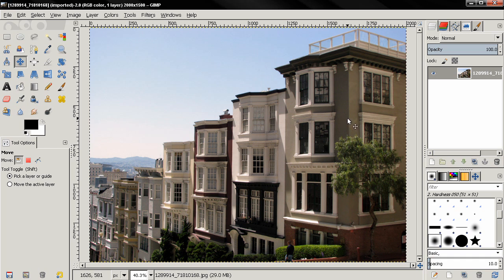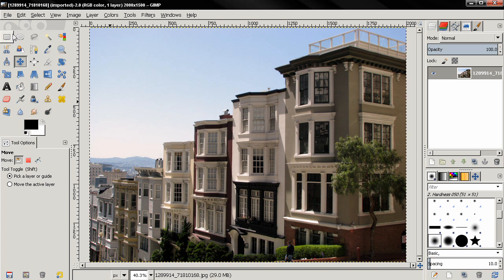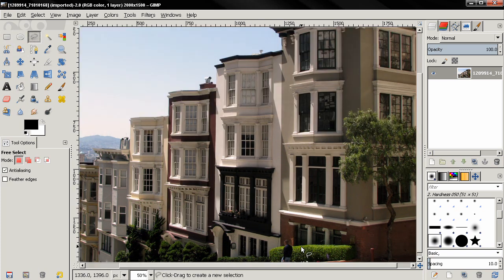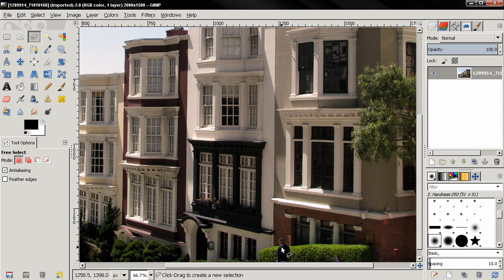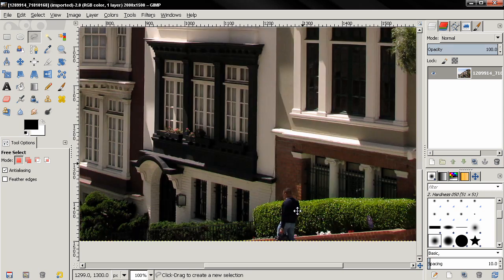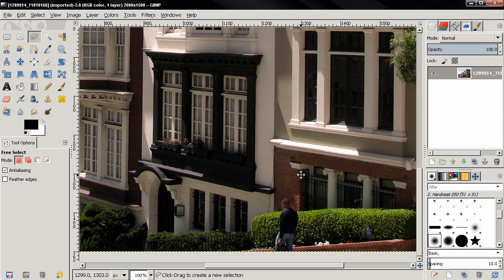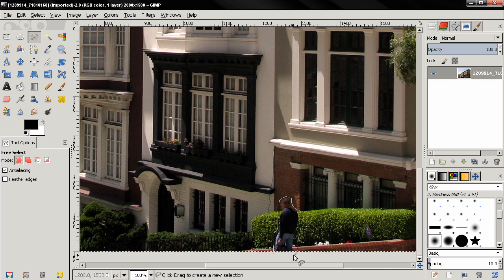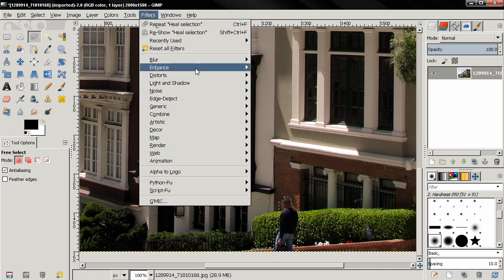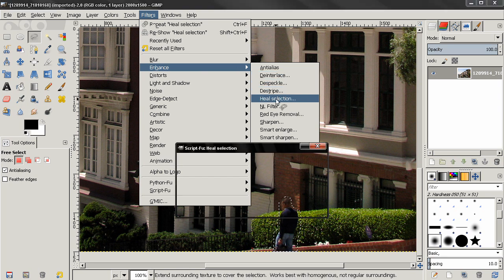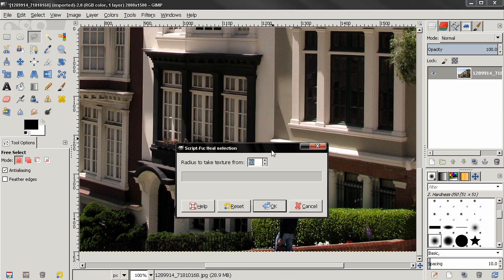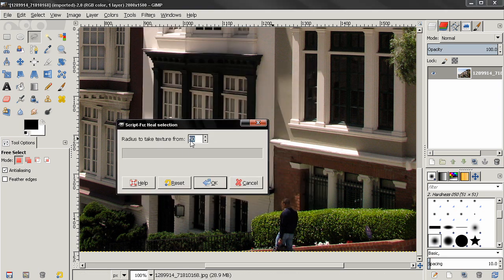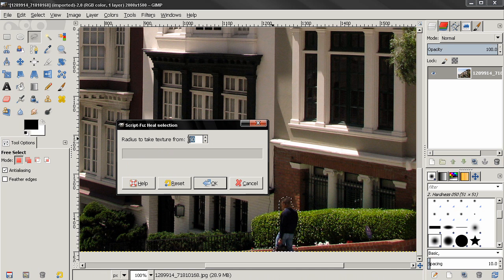Once you have the plug-in installed, all you need to do is select the object that you want to remove. In this case, this is a person. So let's grab the free select tool. I'm going to zoom in holding down the control key and turning the mouse wheel forward. Then with the free select tool selected, I'm going to make a selection. Then I go to Filters, Enhance, and choose Heal Selection.